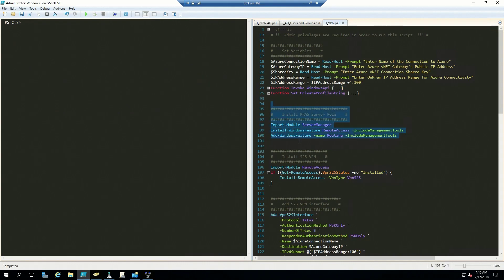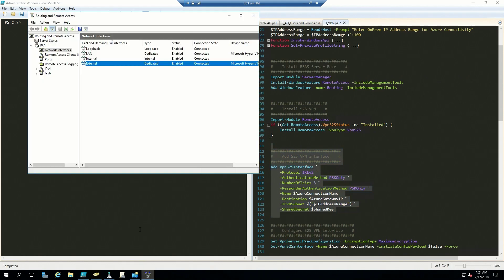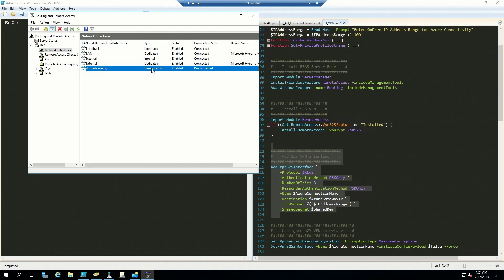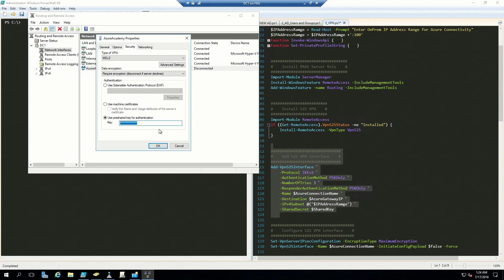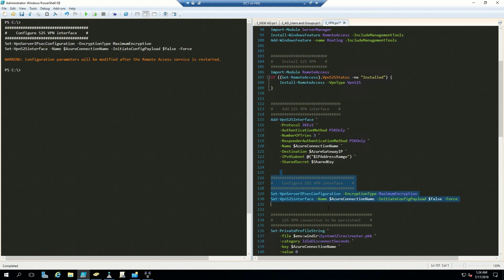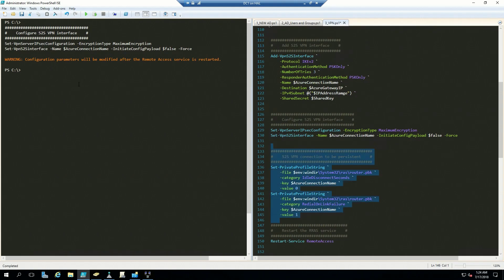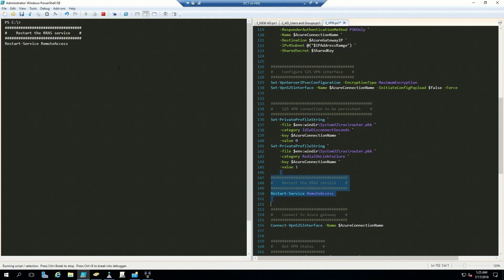I'm not going to run the next section because I've already got a RAS server set up — you just run that and it will configure RAS for you. Then you can run this section which will create your site-to-site VPN settings the way you need them. We'll run this next section to establish our VPN. Then in our last section we'll set our connection to be persistent and redial if it fails. And then we'll restart our RAS server so that these settings take effect.